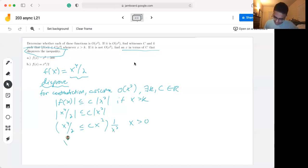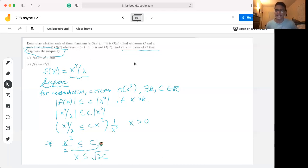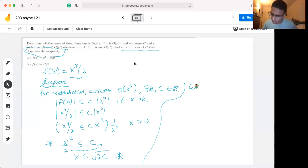What we end up with is x²/2 ≤ c. This tells us that f(x) is big O of x² only in the case that x ≤ √(2c). We get √(2c) by moving the 2 over and square rooting both sides. So our proof so far tells us f(x) is big O of x² if and only if x ≤ √(2c). To break this, we can pick any x larger than √(2c).